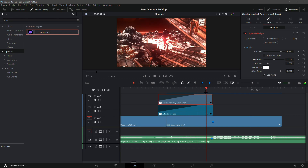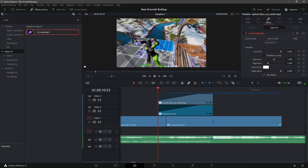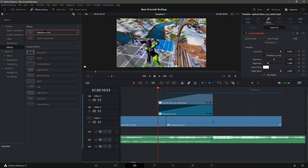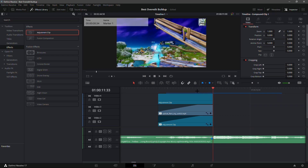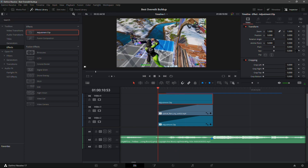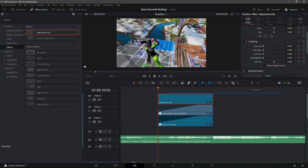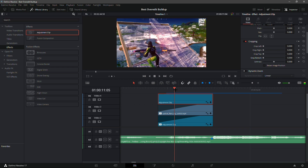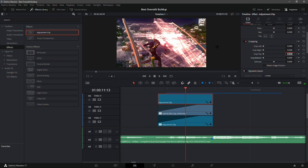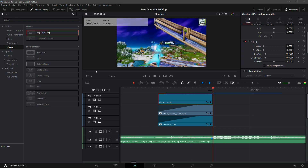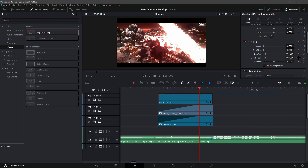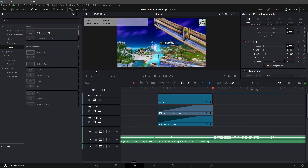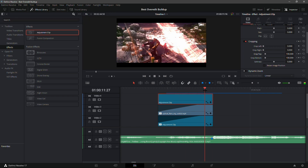We have a pretty cool buildup and we're not even close to done. Drag in another adjustment clip just like the buildup — drag it in and put it over. Go into the adjustment clip, go to Cropping, and keyframe crop top and crop bottom. After that, go 20 frames in front of the start, then make crop top 100 and crop bottom 100. Now go to the end, go 10 frames before the end, keyframe them, then go to the end and make them zero. This should look pretty good.